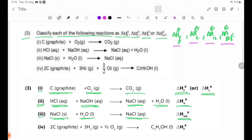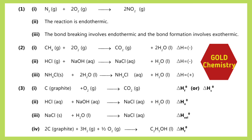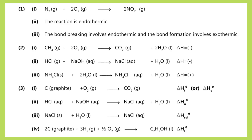Number 4: 2C carbon graphite plus 3H2(g) plus ½O2(g) gives C2H5OH liquid. See you next lesson.